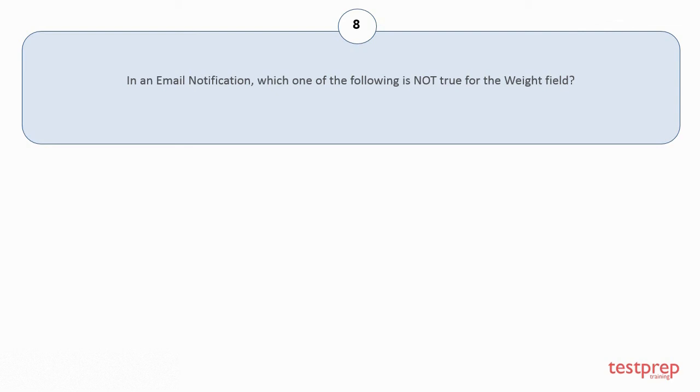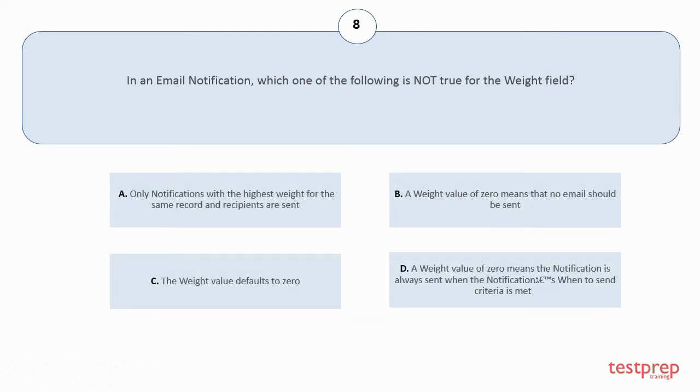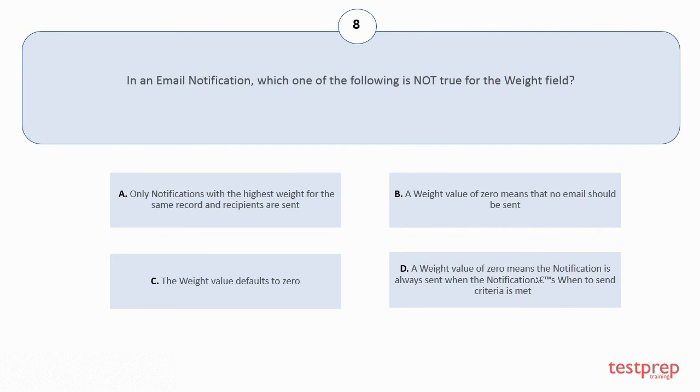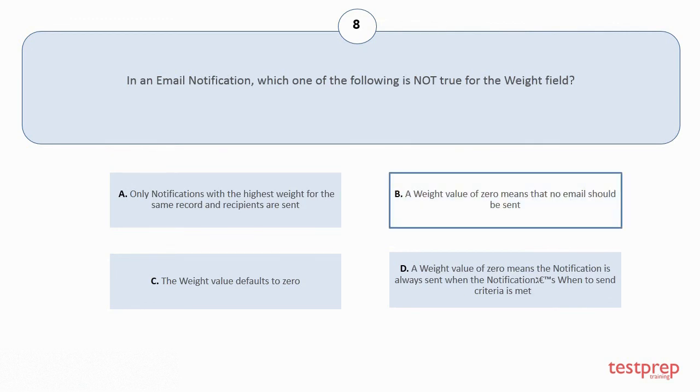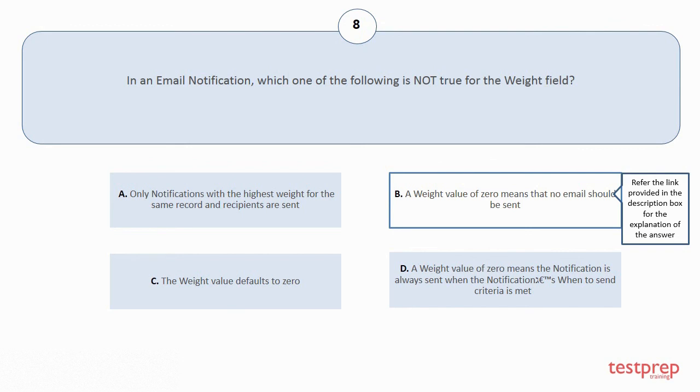Question number 8: In an email notification, which one of the following is not true for the wait field? Your options are: a) Only notifications with the highest wait for the same record and recipients are sent; b) A wait value of 0 means that no email should be sent; c) The wait value defaults to 0; d) A wait value of 0 means the notification is always sent when the notification's when to send criteria is met. The correct answer is option b.